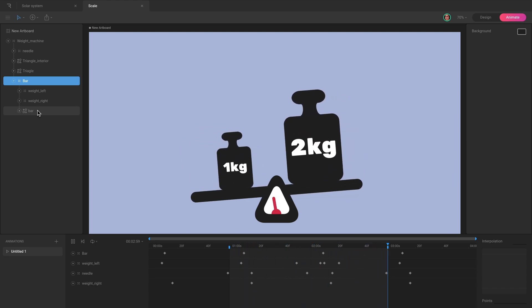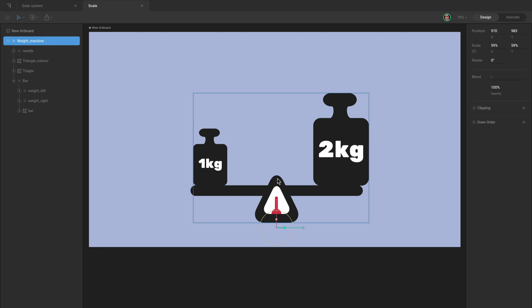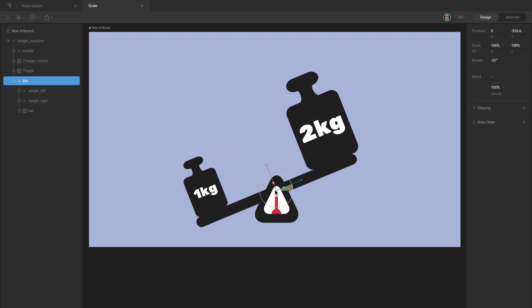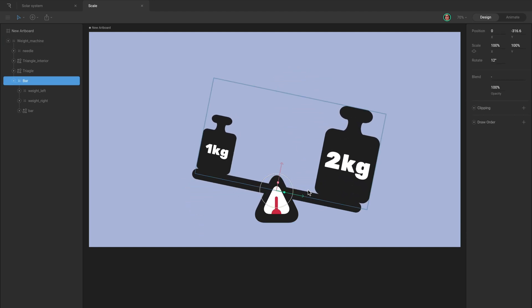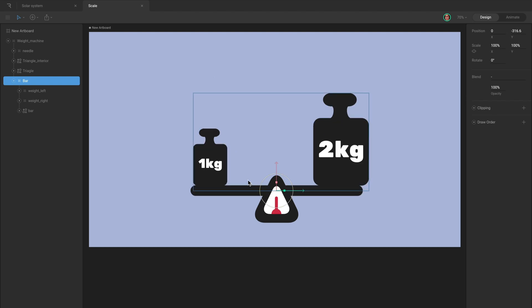When you change the transform properties of a parent object, like position, scale, or rotation, the transformations are applied to its children. This allows you to animate multiple objects by changing the properties of a single object.